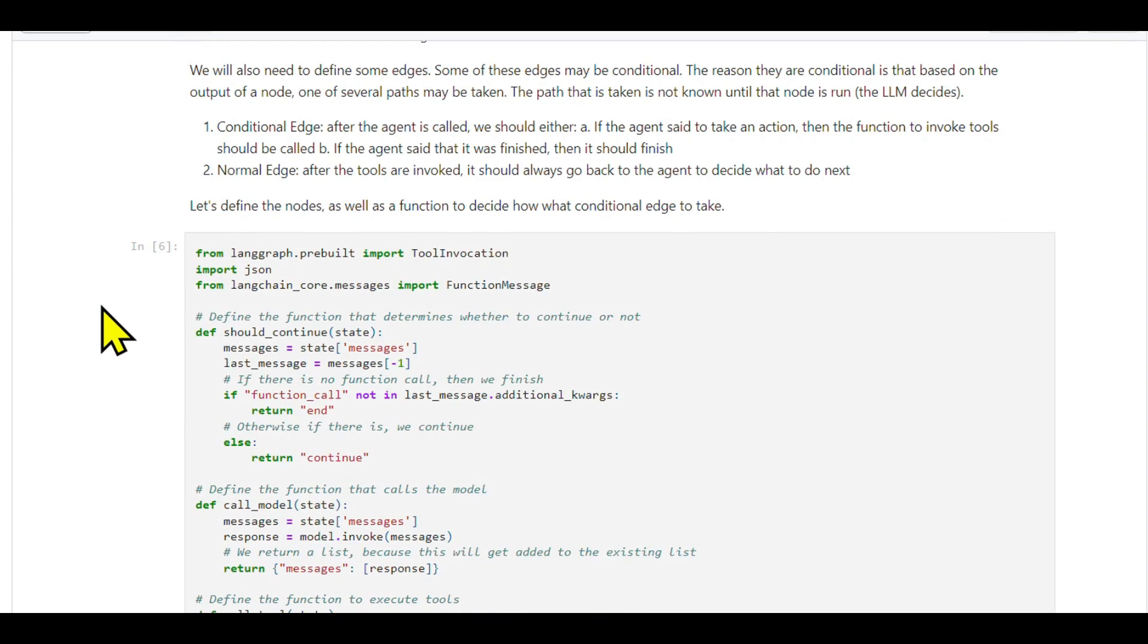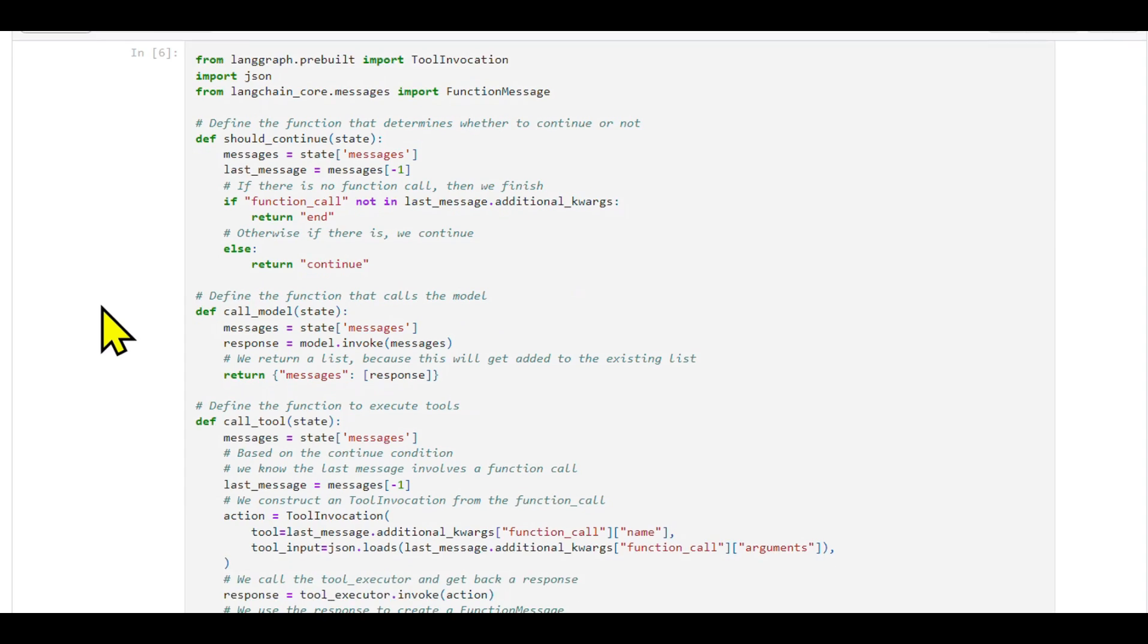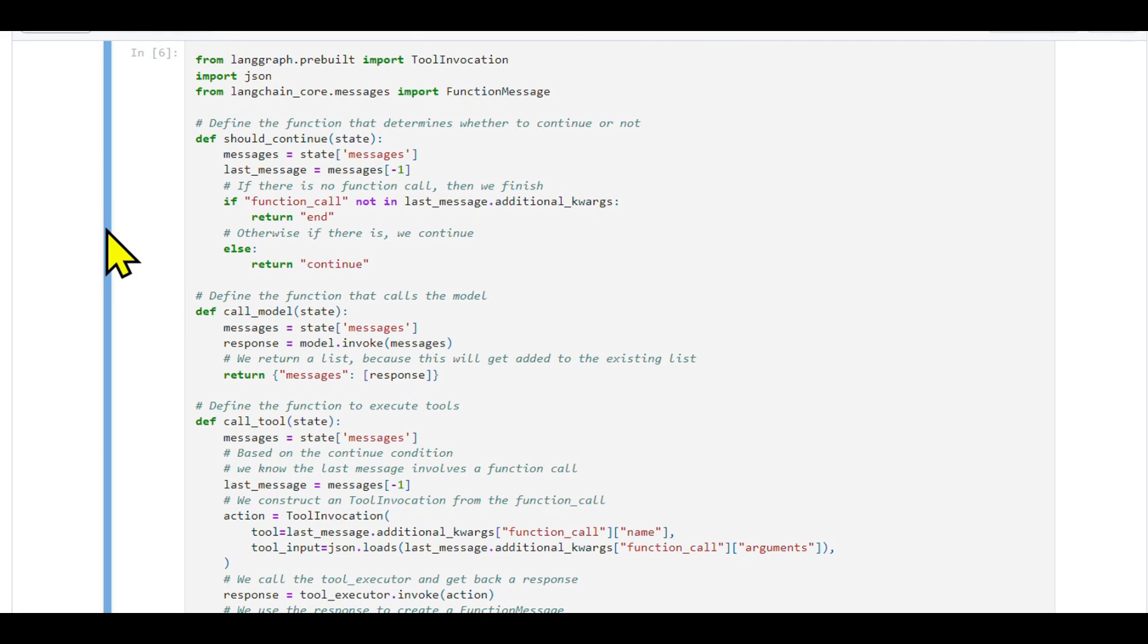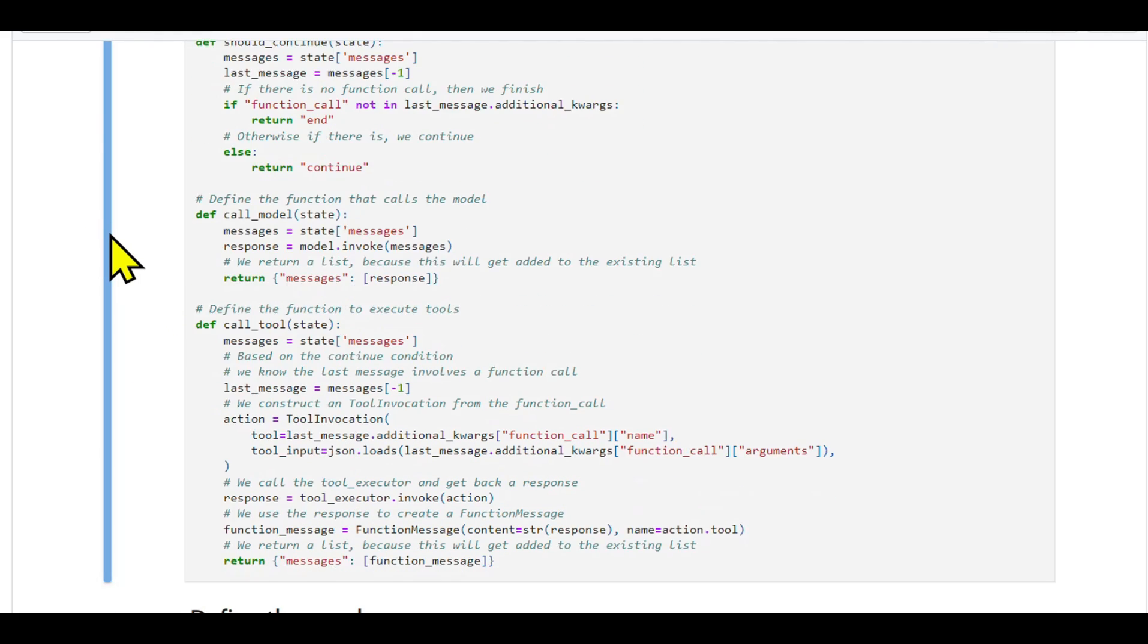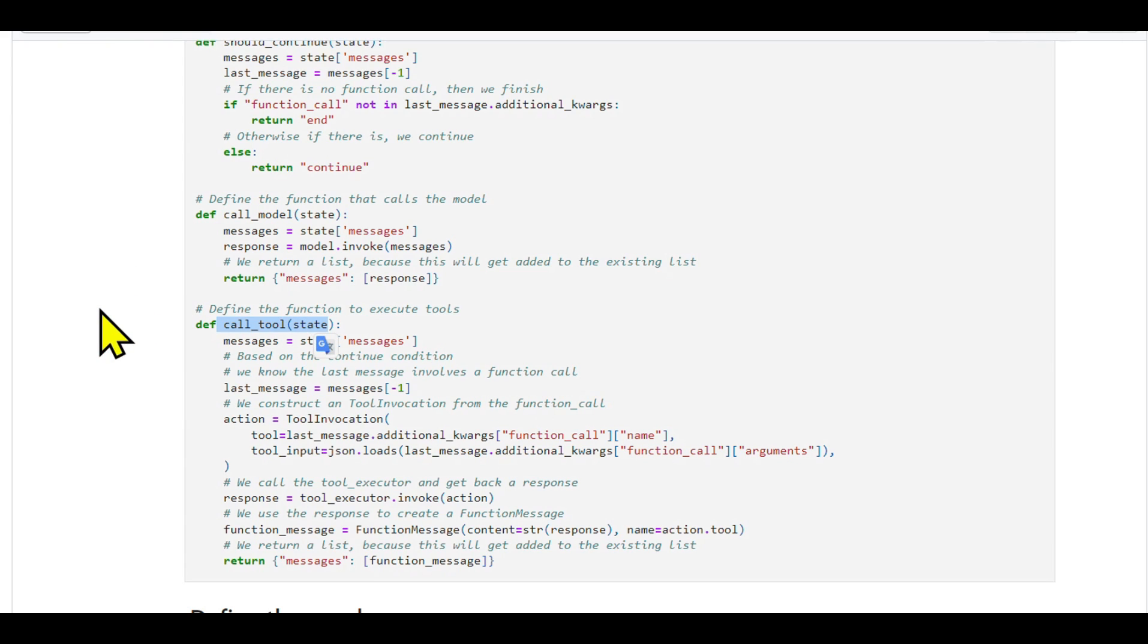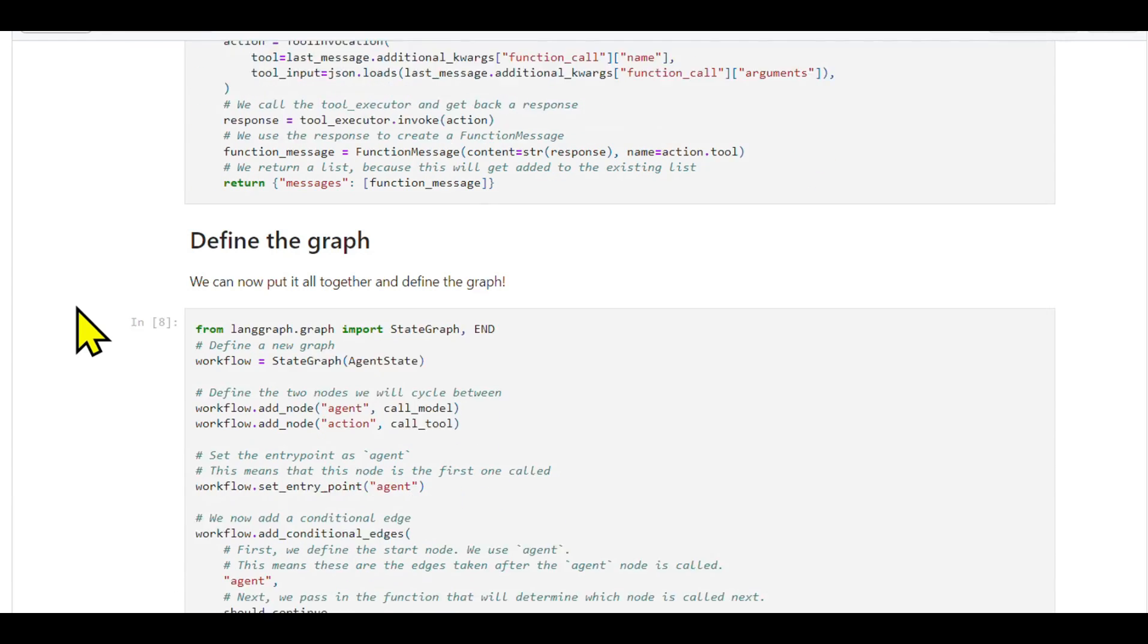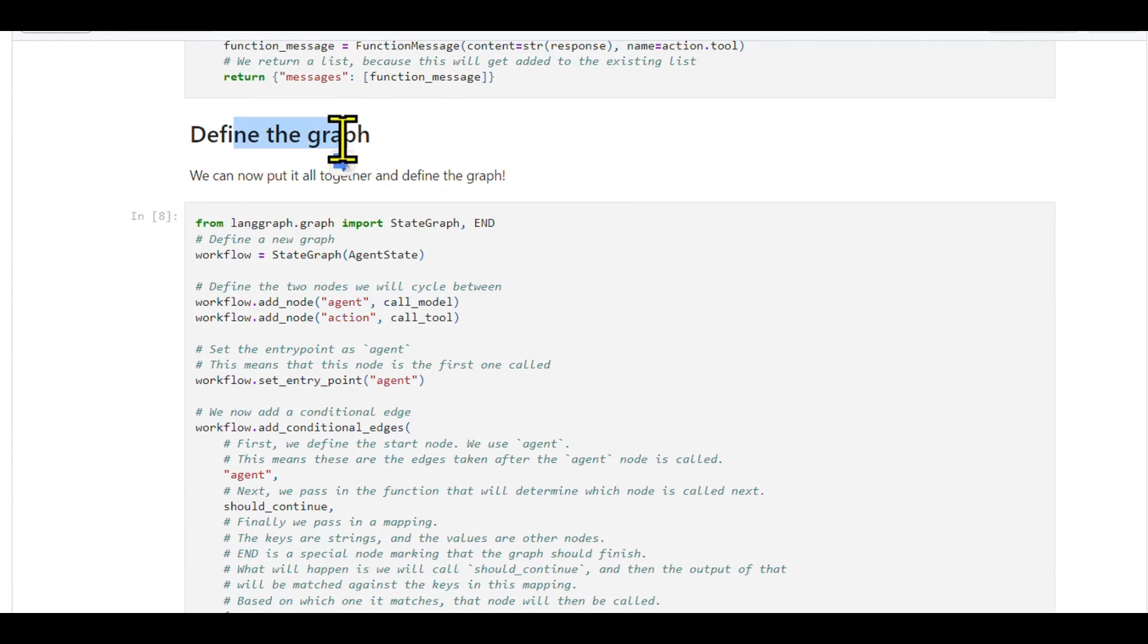Creating nodes and edges: Nodes do the work, and edges connect them. We need an agent node to call the language model and get a response, an action node to see if there are any tools to be called, and a function to determine if we should proceed to tool calling or finish.